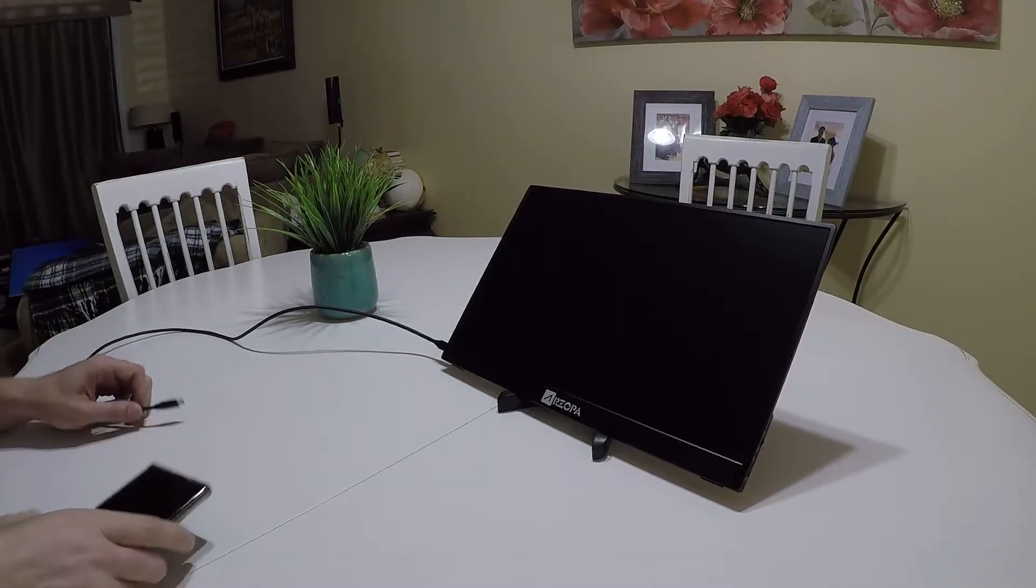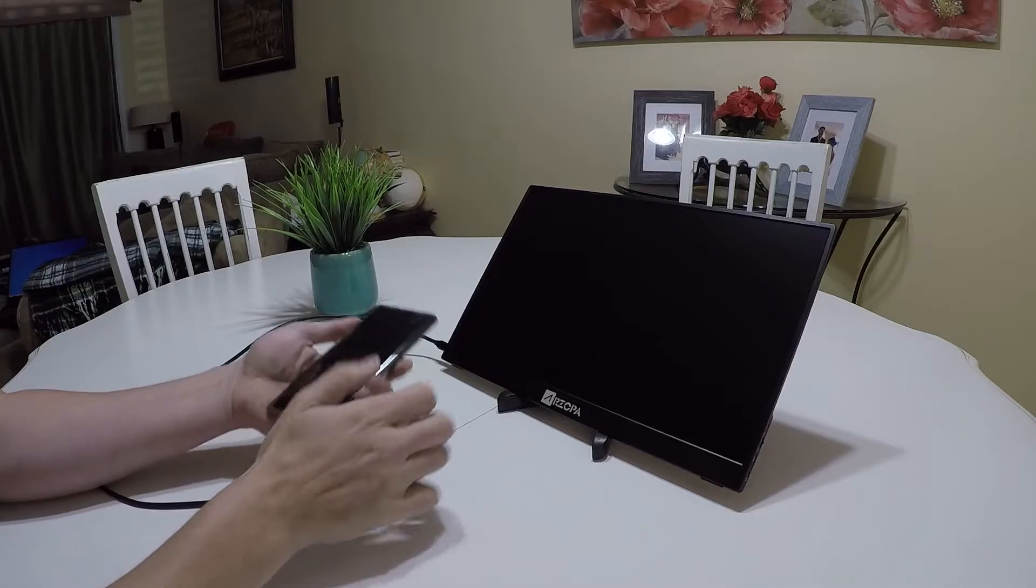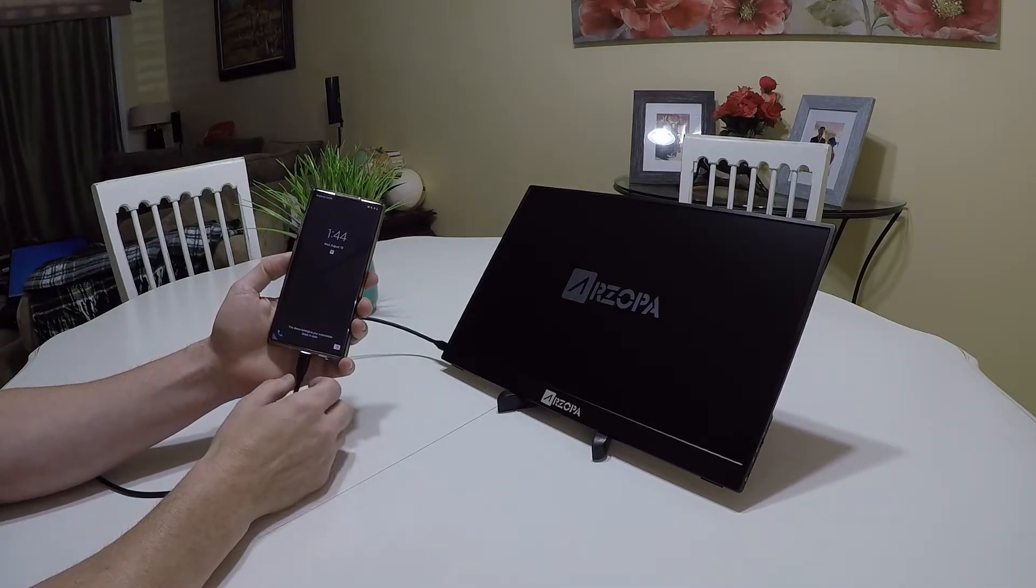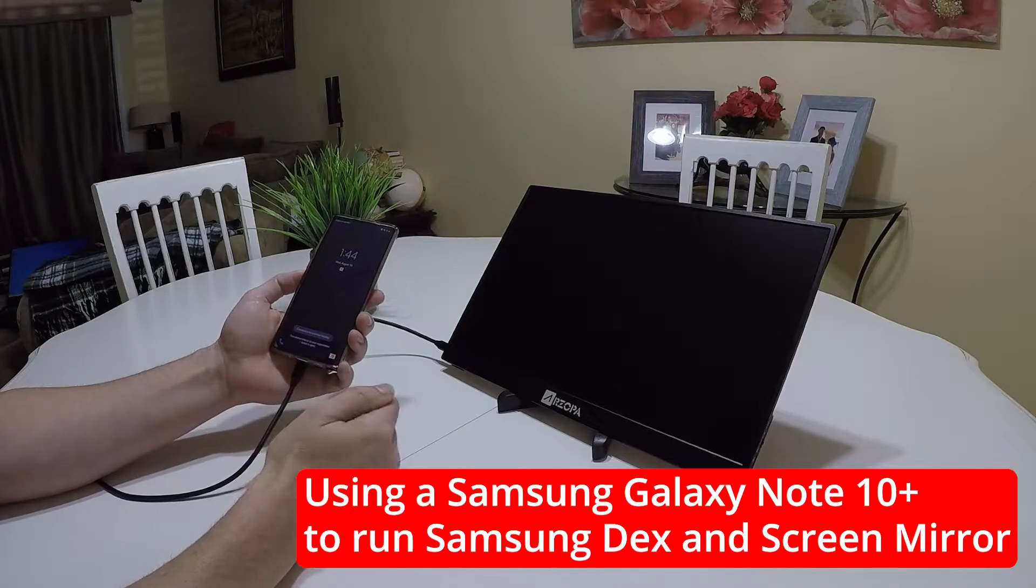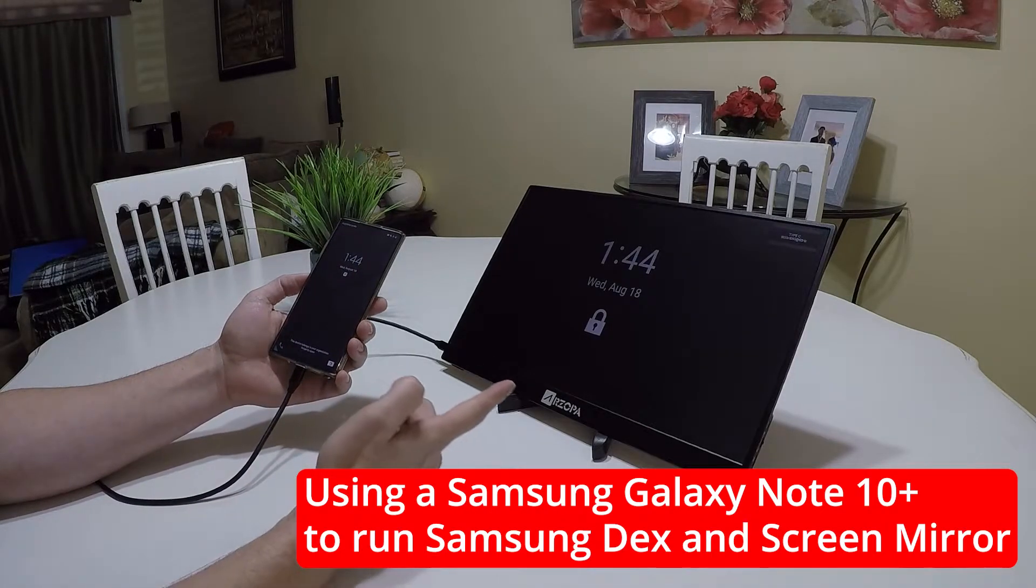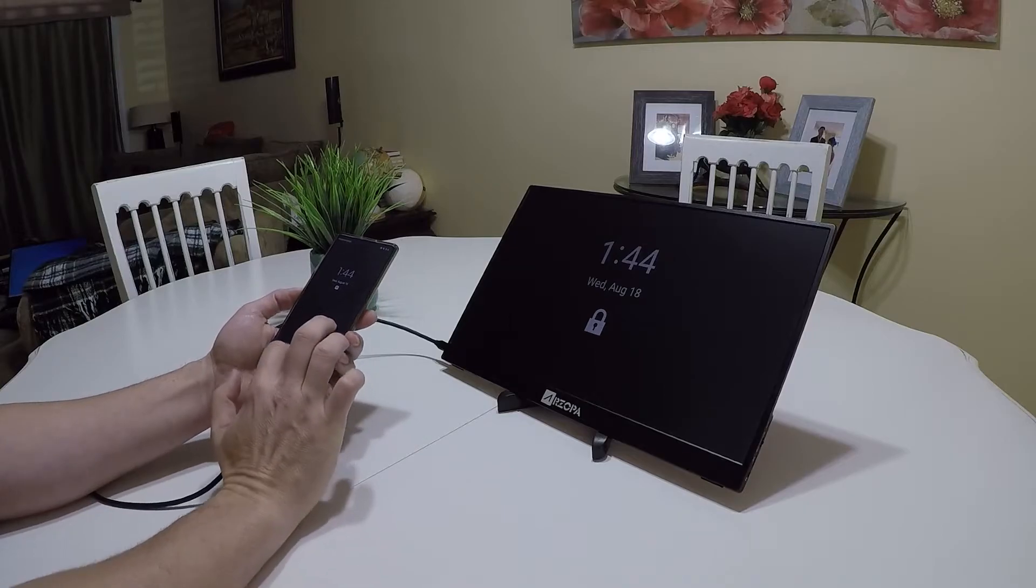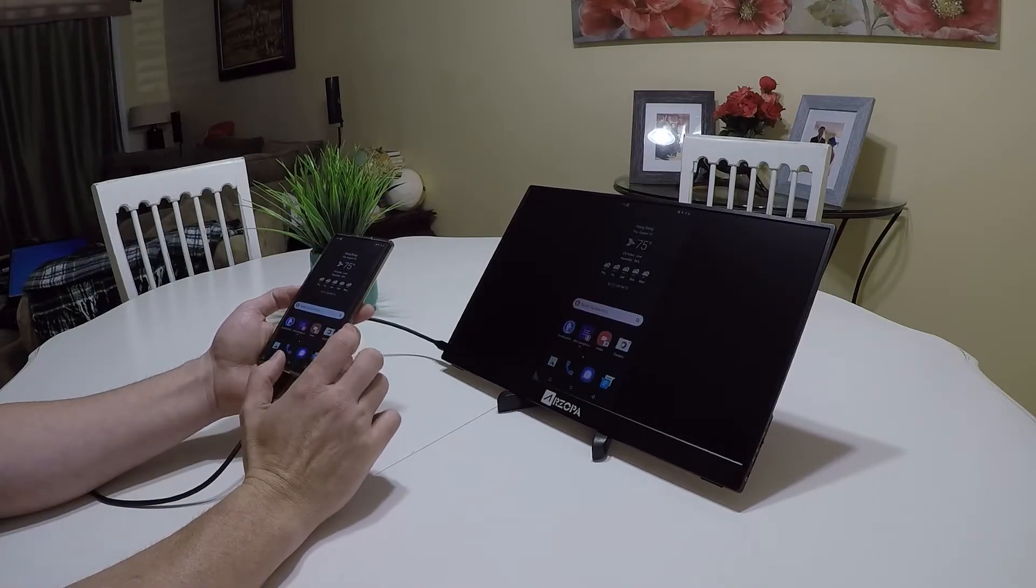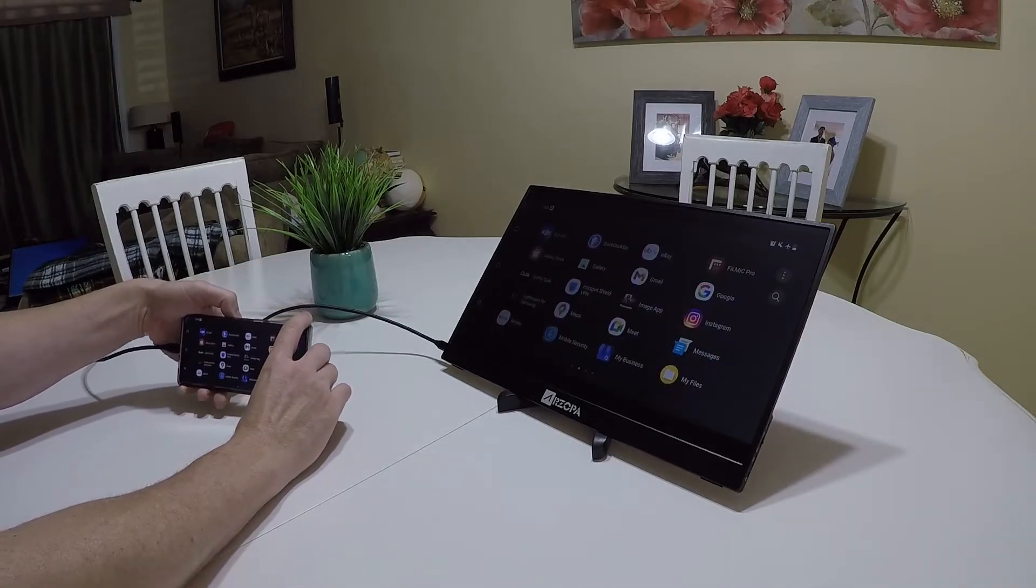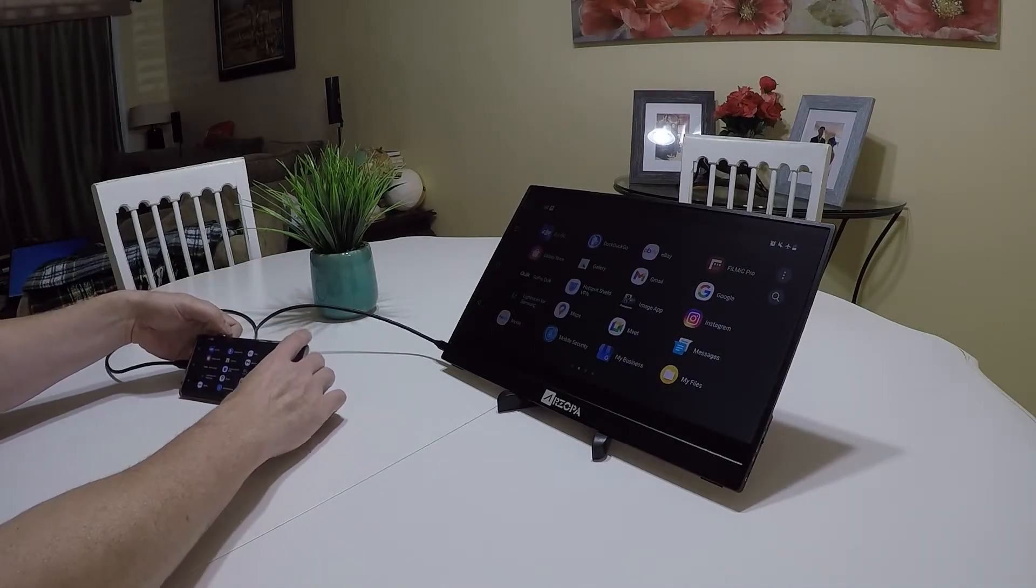So now we'll take it and plug up our phone and this is a Samsung Galaxy Note 10 Plus. Let's see on the screen. So far everything's working.